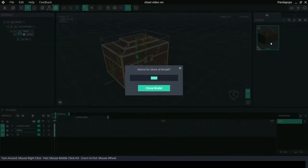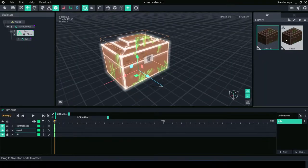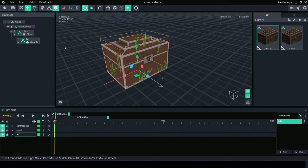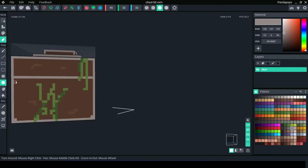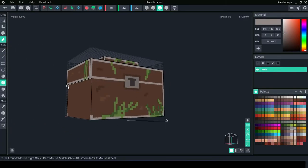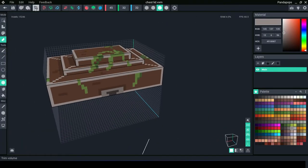Duplicate the chest model and name chest lid. Place on chest lid node. Enter edit mode for the lid, delete the lowest section of the chest leaving only the top part.